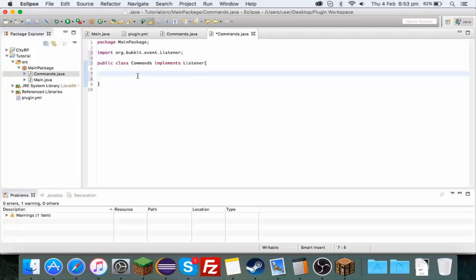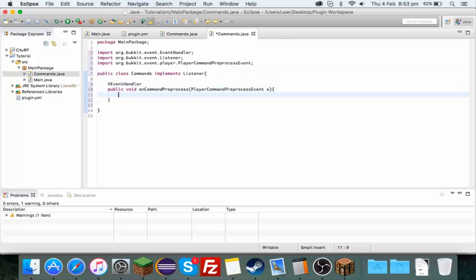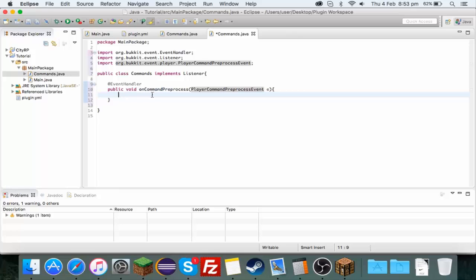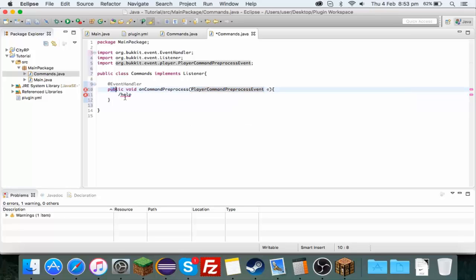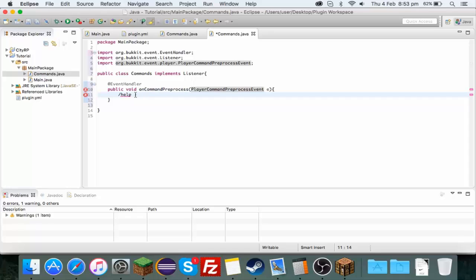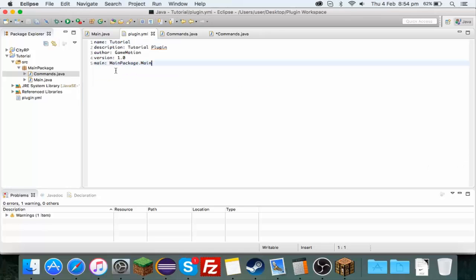It was a way Snap the Studios used to do and he's the one that taught me it. Instead of using the onCommand method, it's using the player command preprocess event. So whenever you run a command like /help for example, this method is run before the onCommand method.